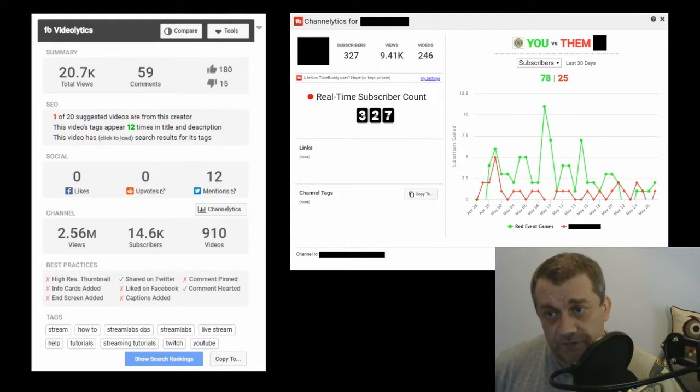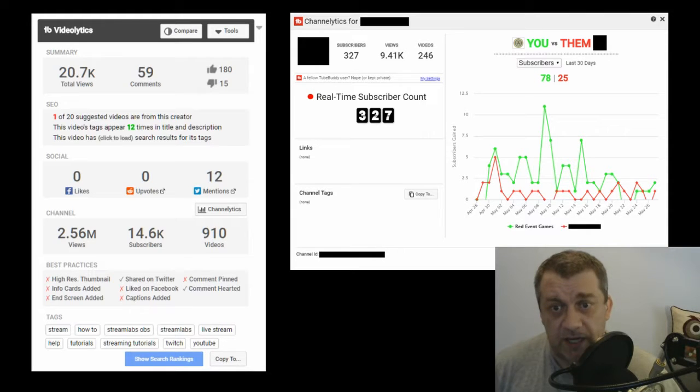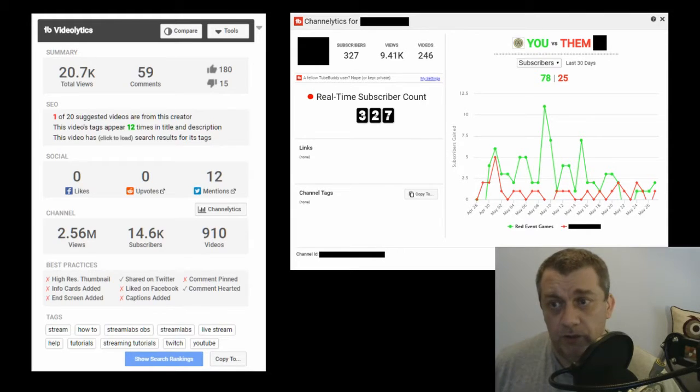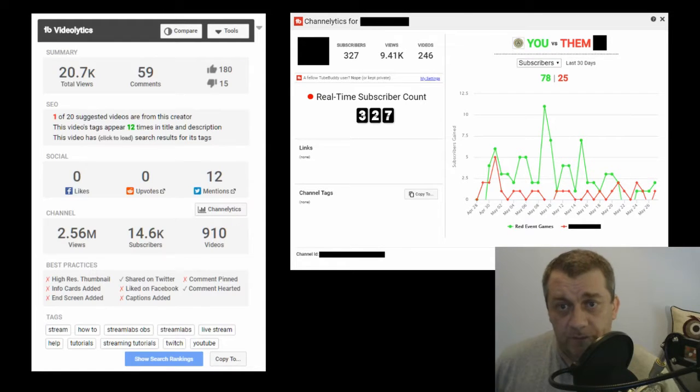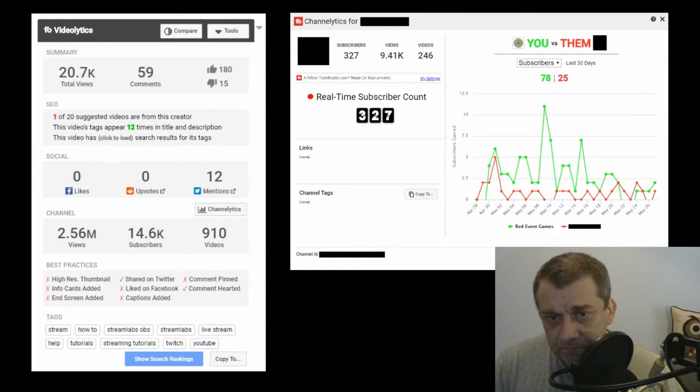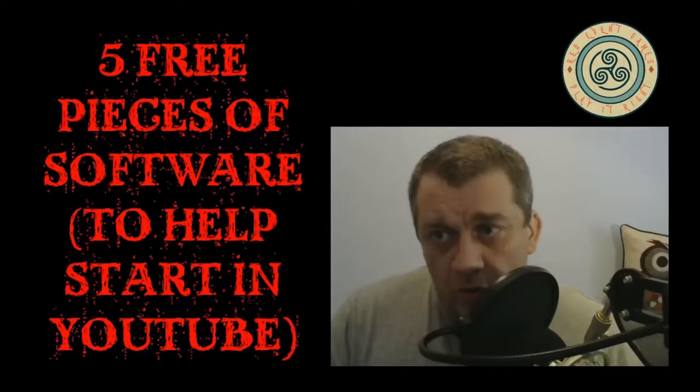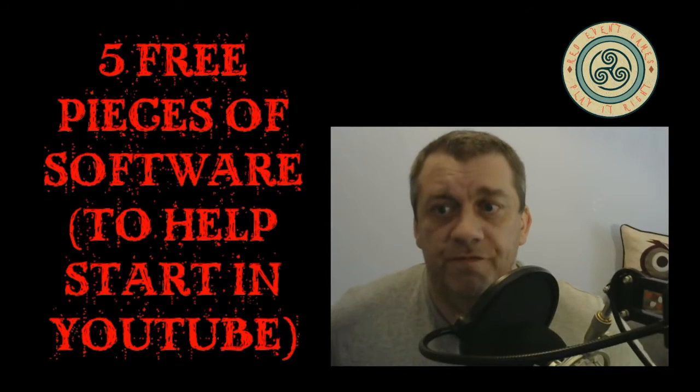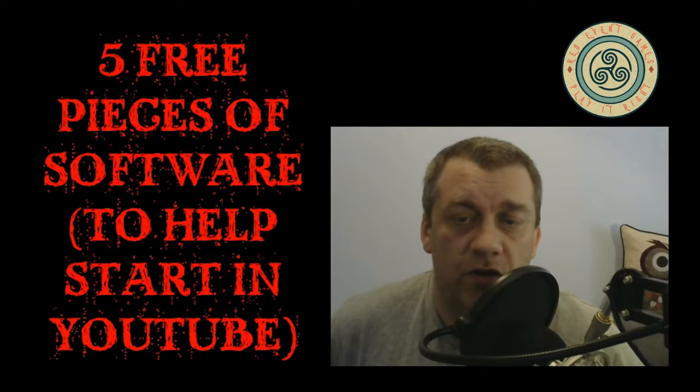You can see how they're doing, how many subscribers they've got, how many subscribers they've got over the last while. It's a very very good piece of software. As I said, most of this comes in the free version but there's different versions as well. I highly recommend it if you are doing YouTube or anything like that because it just helps you keep an eye on different bits of data for your channel.